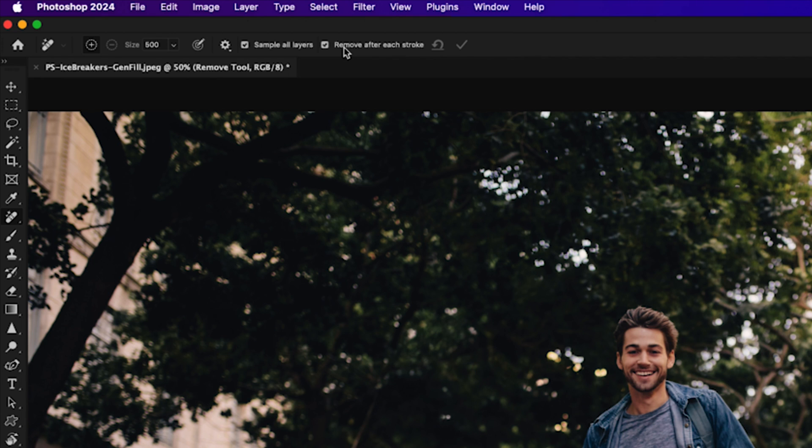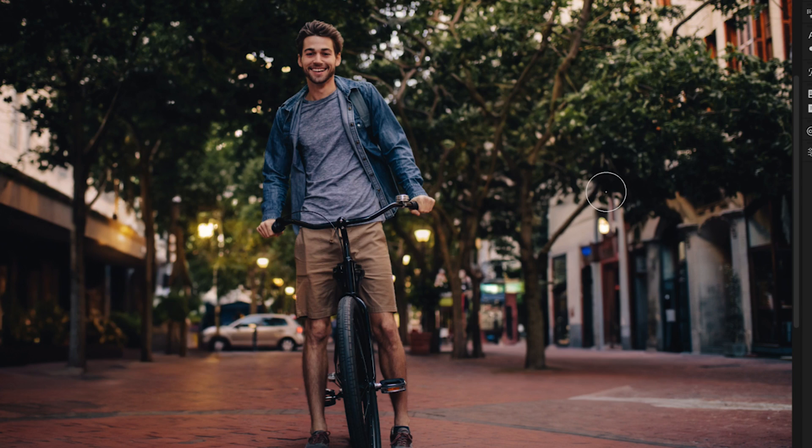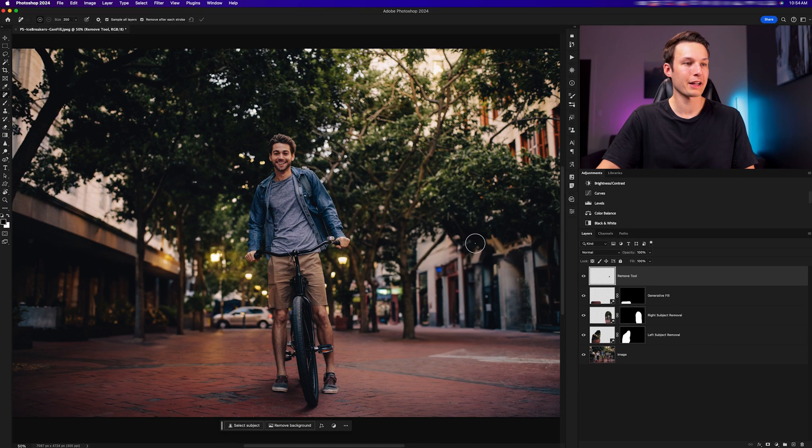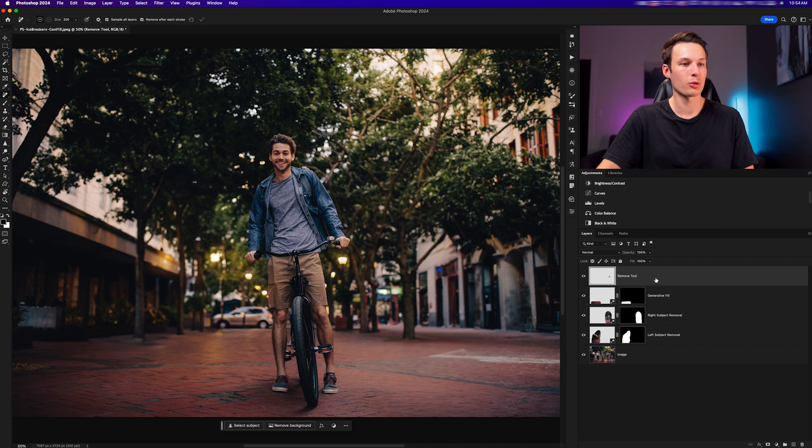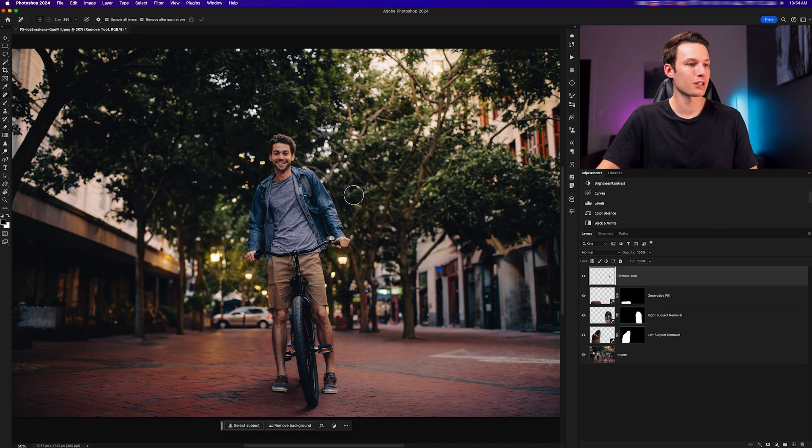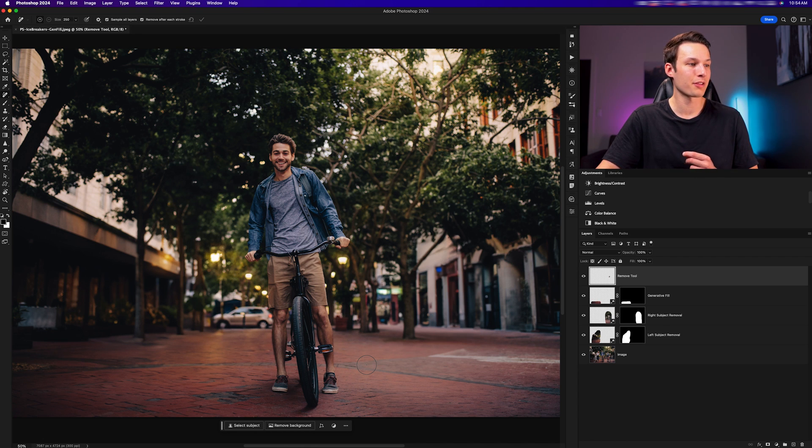Up in the options bar, we'll make sure that sample all layers is enabled as well as remove after each brush stroke. Now we can scale down the brush using the bracket keys and just paint around the object that we want to remove. Photoshop will automatically remove that for us and that adjustment will apply on that remove tool layer. We can repeat this process around any other areas of the photo that we are not happy with that we want to touch up. In this case, I'm happy with the final result, so we're ready to look at the before and after.